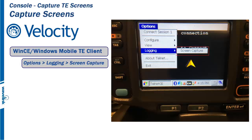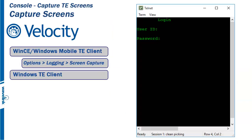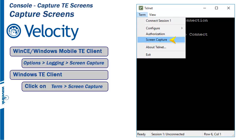For this example, we will use the Windows TE client. To turn on screen capture, from the Term drop-down menu, click on Screen Capture.